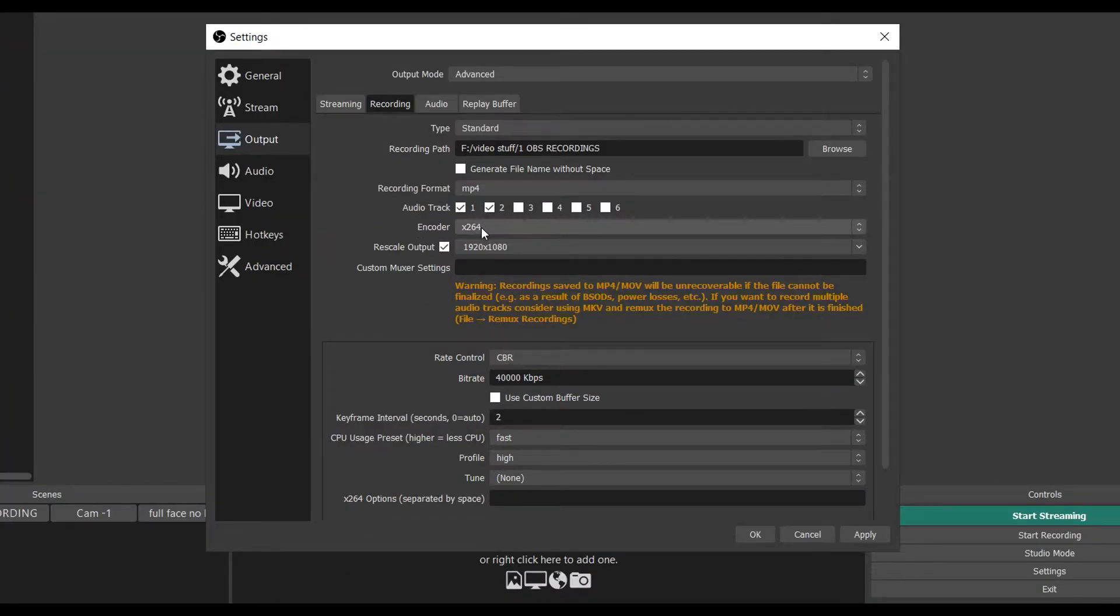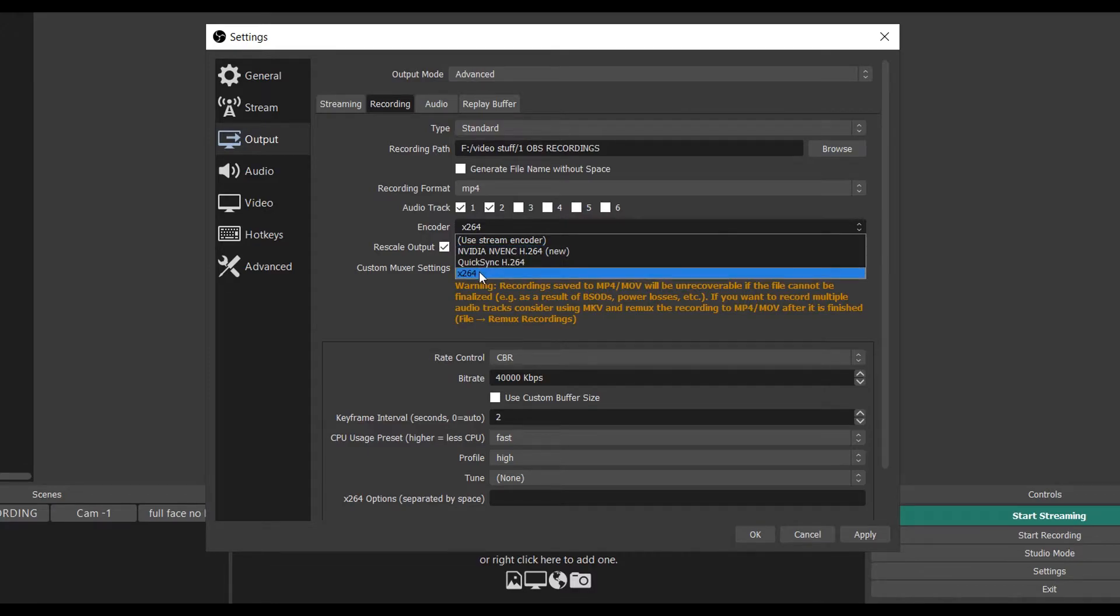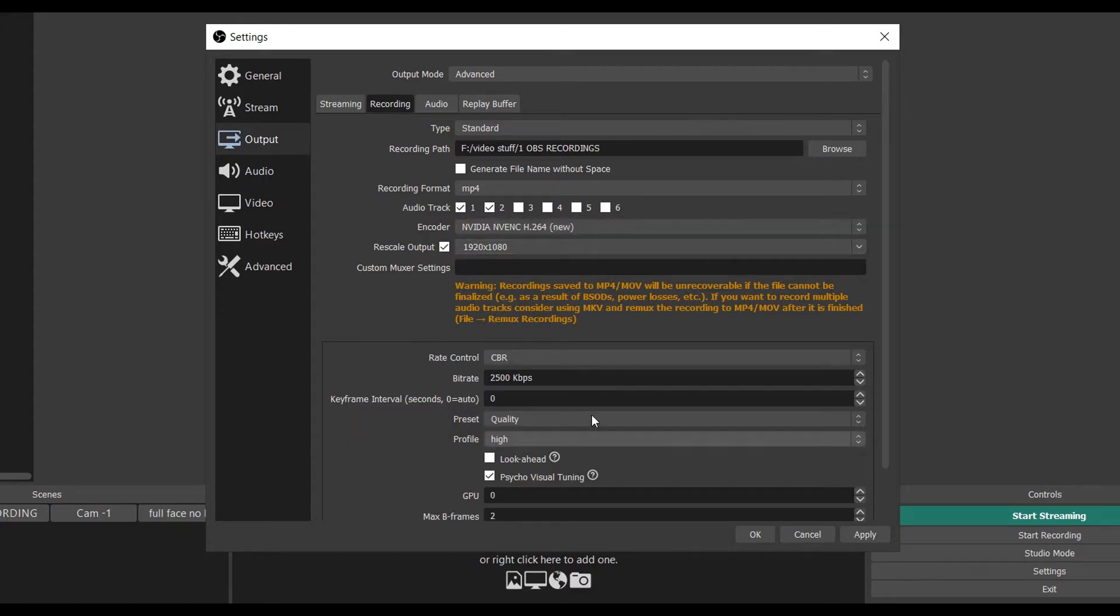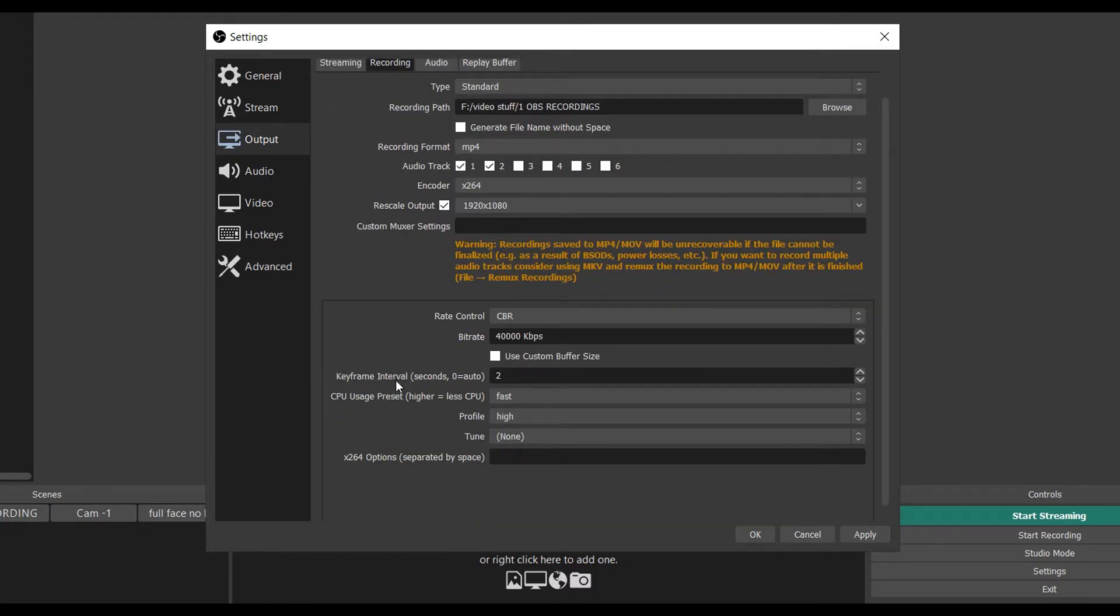it's on x264. I normally use NVIDIA but a lot of people are already on x264. The settings really don't change too much other than your CPU usage will change if you change it to NVIDIA. So as you can see, if I click that it'll change this. All you have to do is